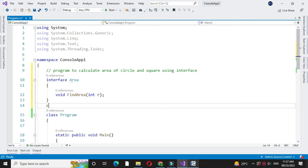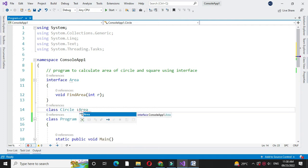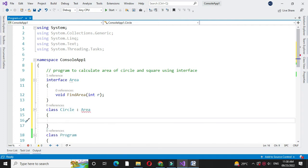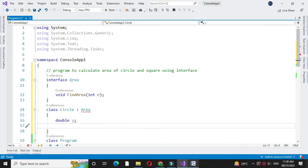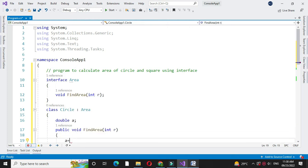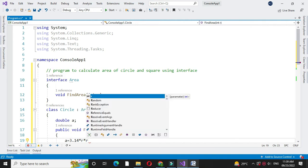Then we will define class circle which implements interface area. Here we are going to calculate the area of circle. So first we will define one variable of type double a, and then we will implement the find area method from the interface, which will be by default public. So public void find area with one parameter, and here we will calculate the area as a equal to 3.14 into r into r, that is pi r square.